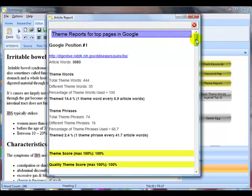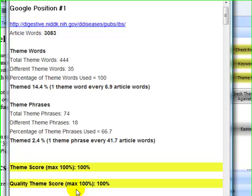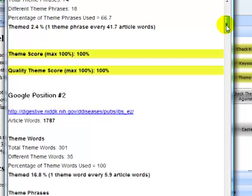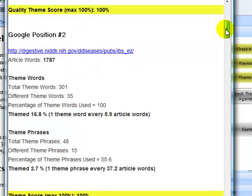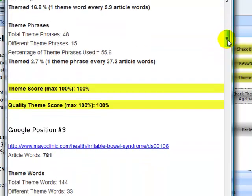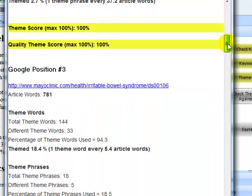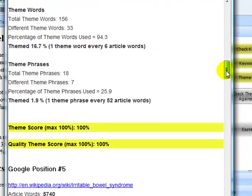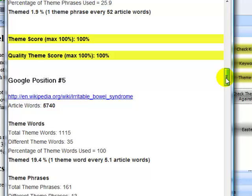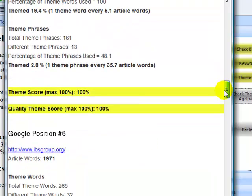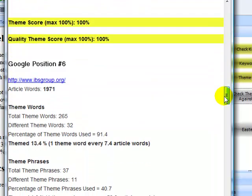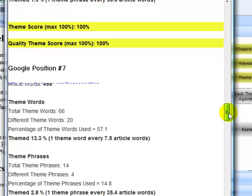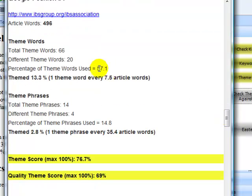So the first page in Google, you can see it uses 100% of the theme words I've identified. So does position 2 in Google. Position 3 in Google uses 94%. Position 4 uses 94%. Position 5 uses 100%. Position 6 uses 91%. Position 7 only uses 57%. So that's not quite so good. But it looks like it's some large authority site on IBS. So it's going to rank good for a whole selection of IBS related phrases.